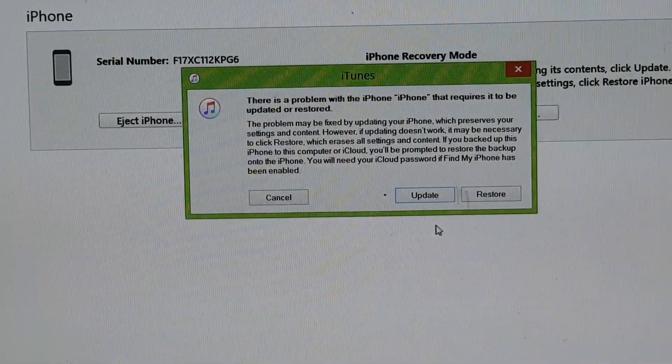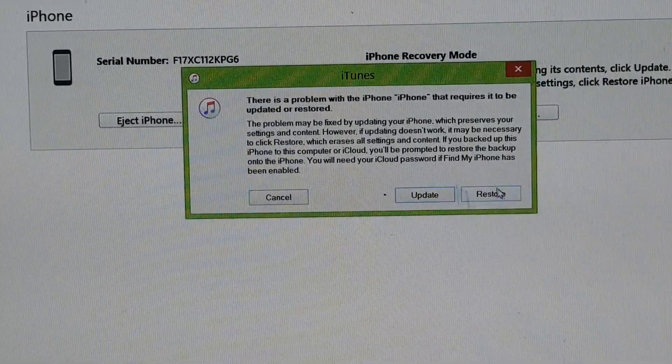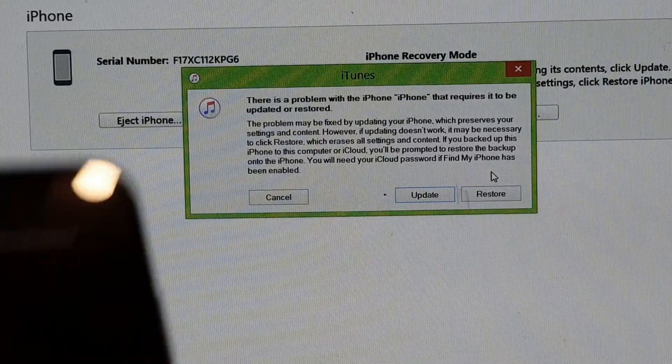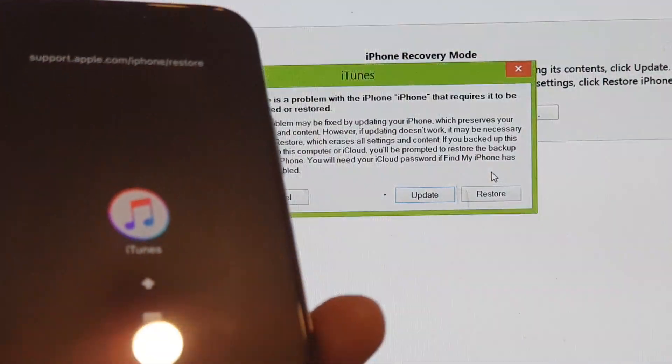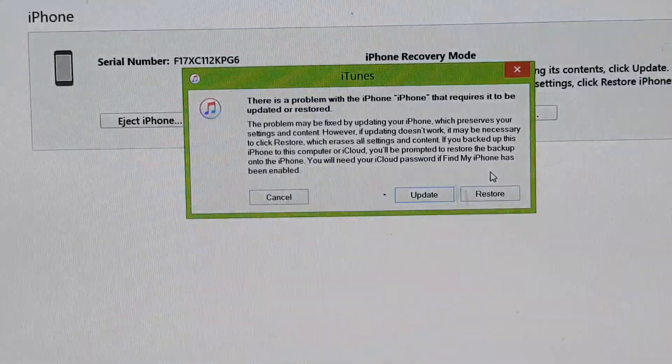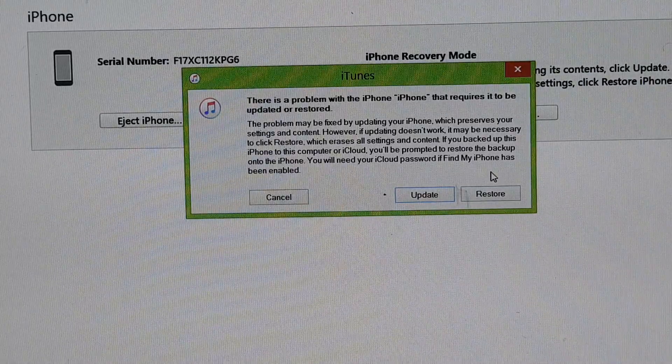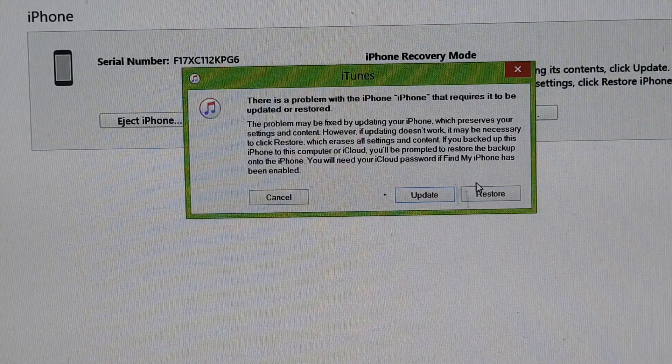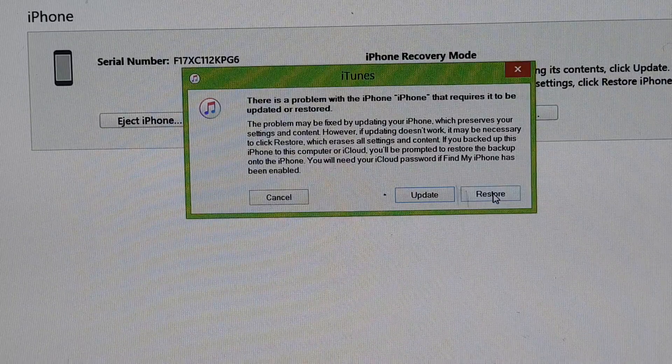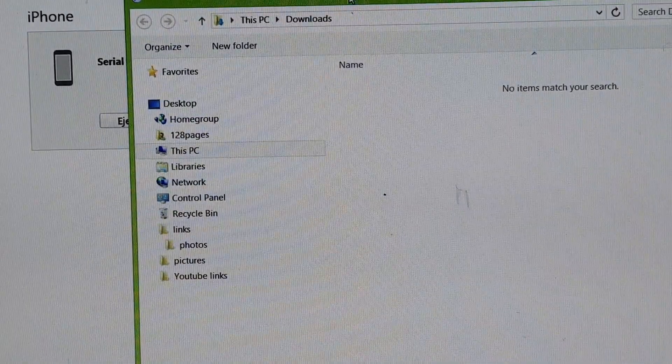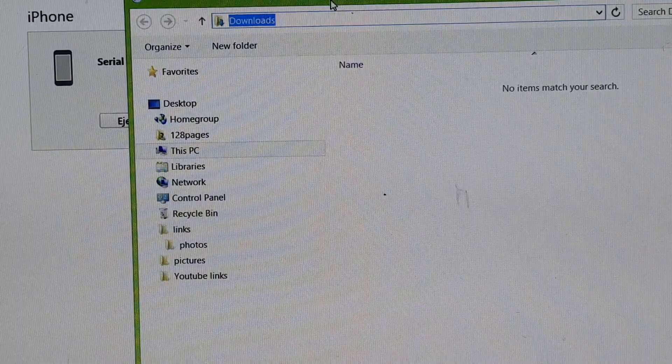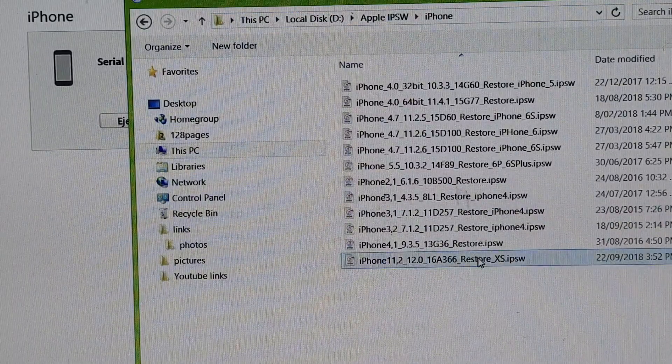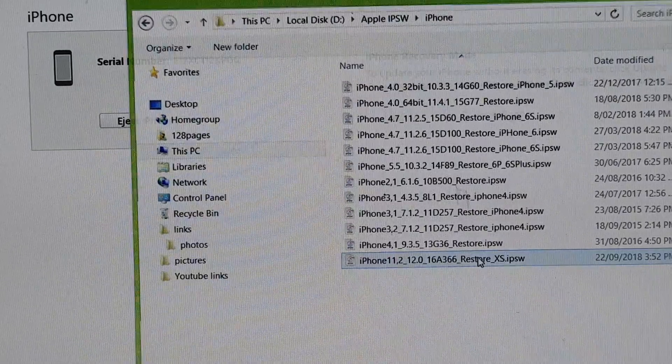Clicking on the restore button will cause iTunes to download the latest software and update the phone. Now I already have the files downloaded beforehand, so it just makes things easier. I'm going to click shift and click on restore, and this will allow me to choose a file. I have it already downloaded here, so I'm just going to click on it to restore.